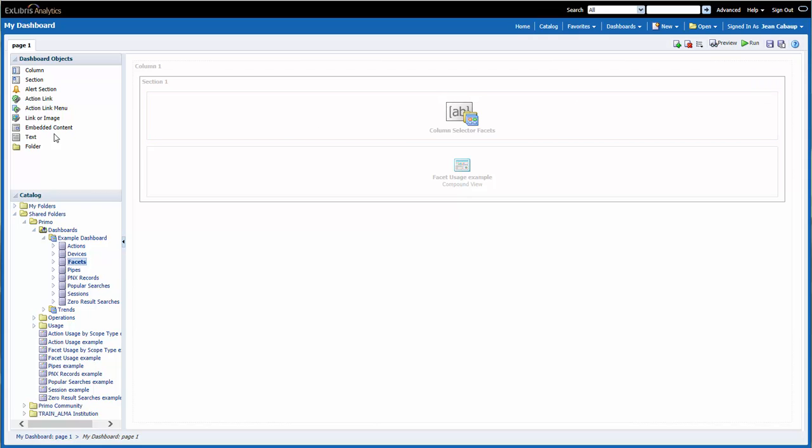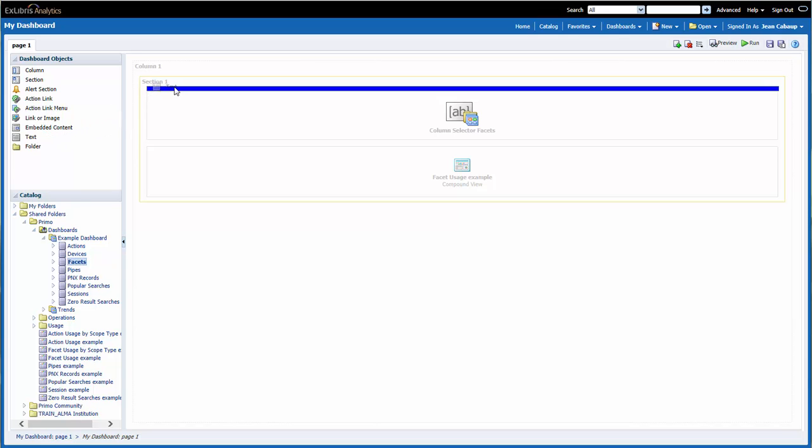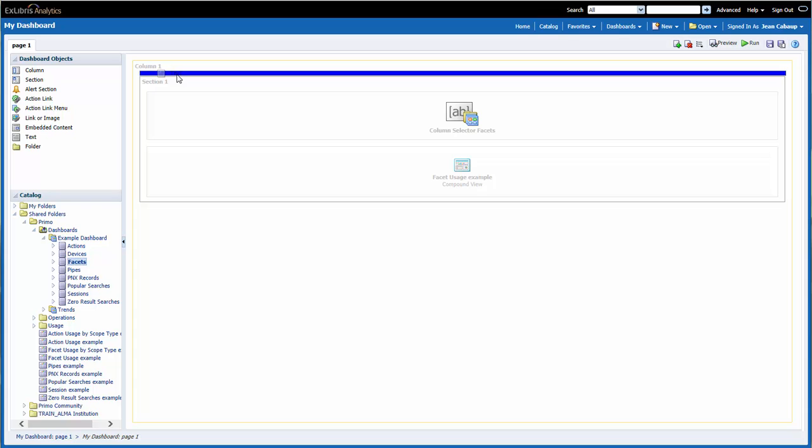Then I would go over to my dashboard objects, click and hold the text box, then drag it into the main part of the screen.